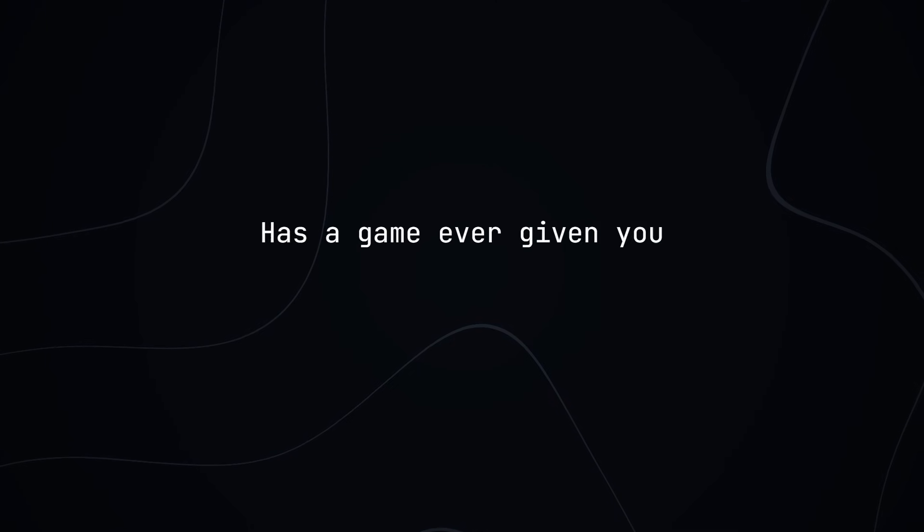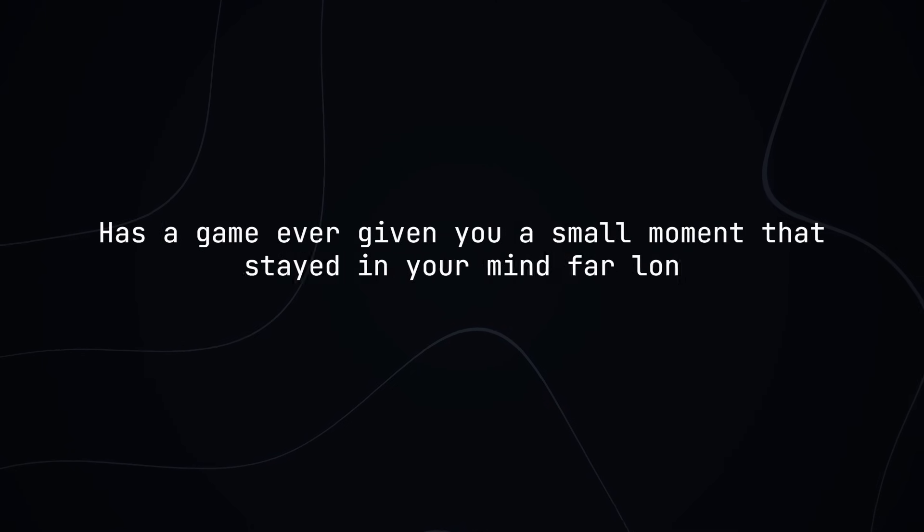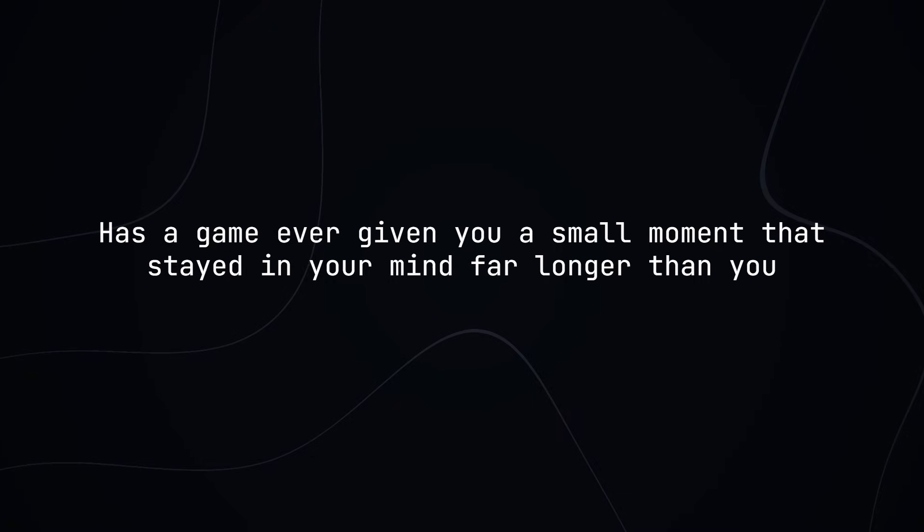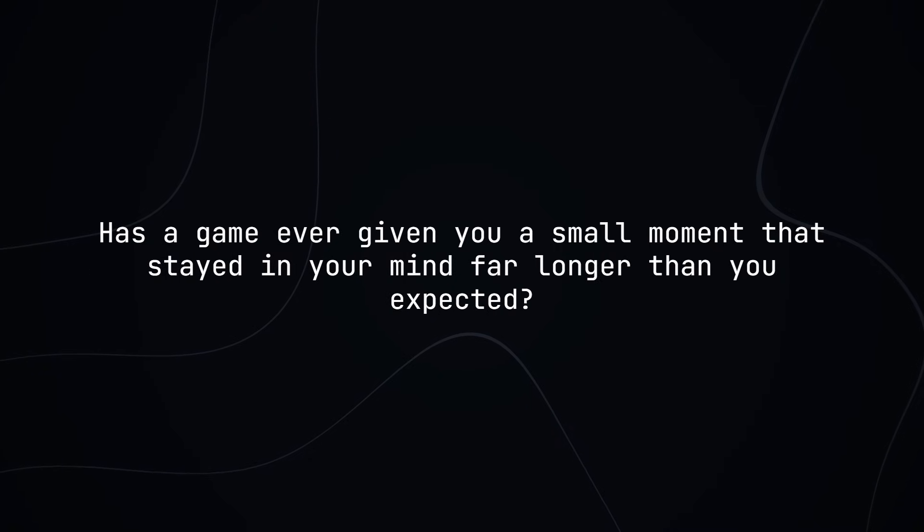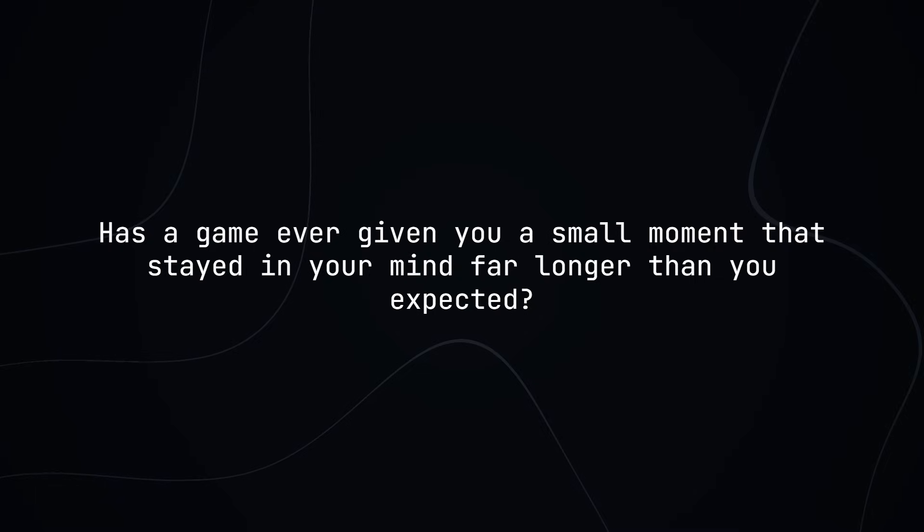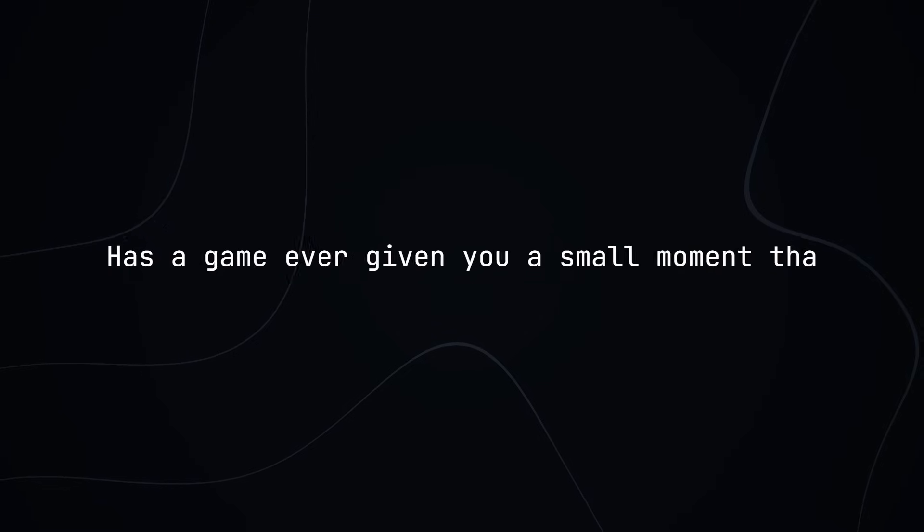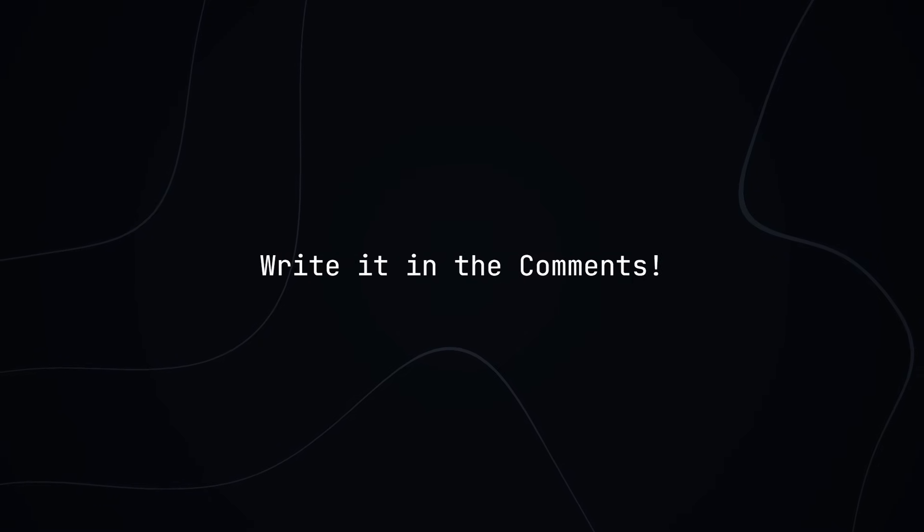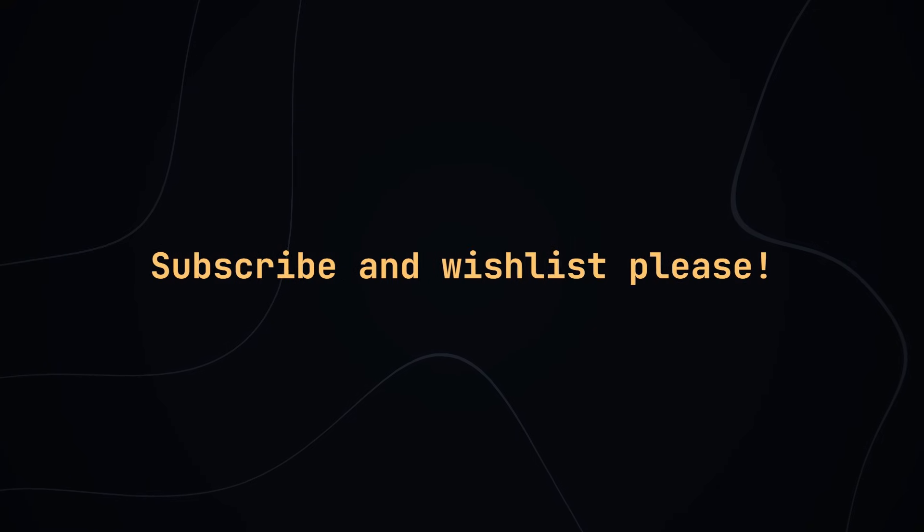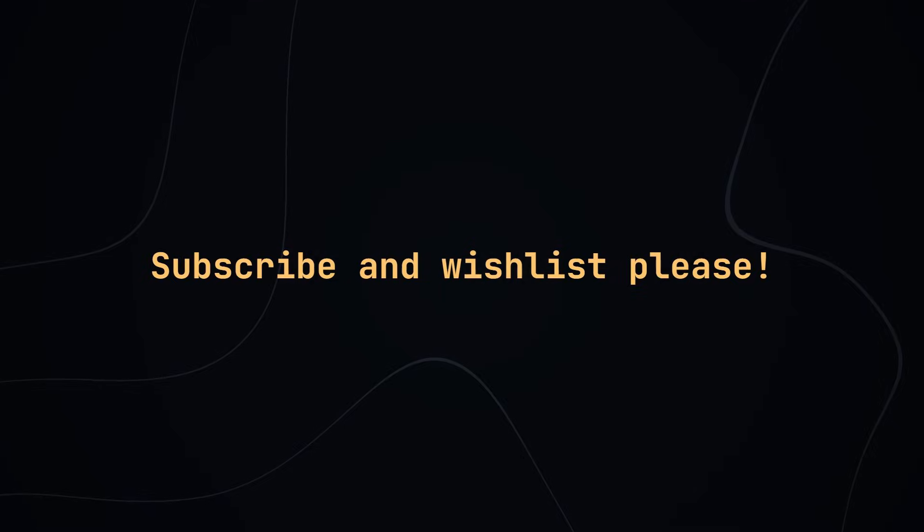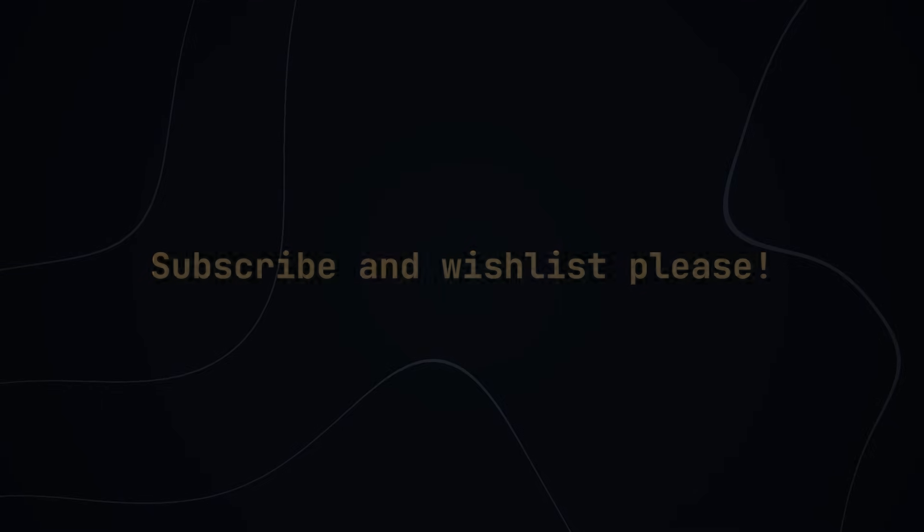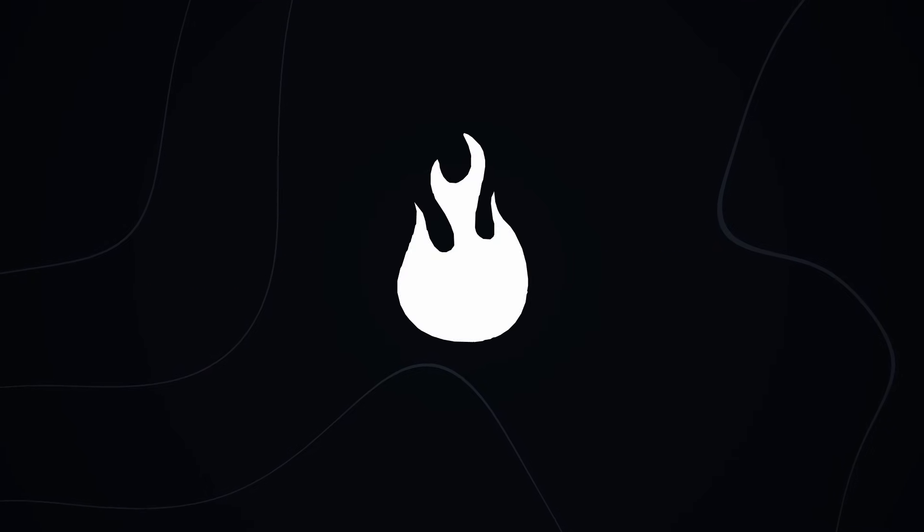And now that you heard this, there's something I'd like to know from you. Has a game ever given you a small moment that stayed in your mind far longer than you expected? Maybe that's even your own game. A moment that you didn't plan to remember and yet it followed you anyway. Your answer might help others to understand what moments can hold true weight. If you want to support the work I'm doing, please feel free to subscribe and wishlist Treasure Drift on Steam. And with that, I hope I see you in the next one.